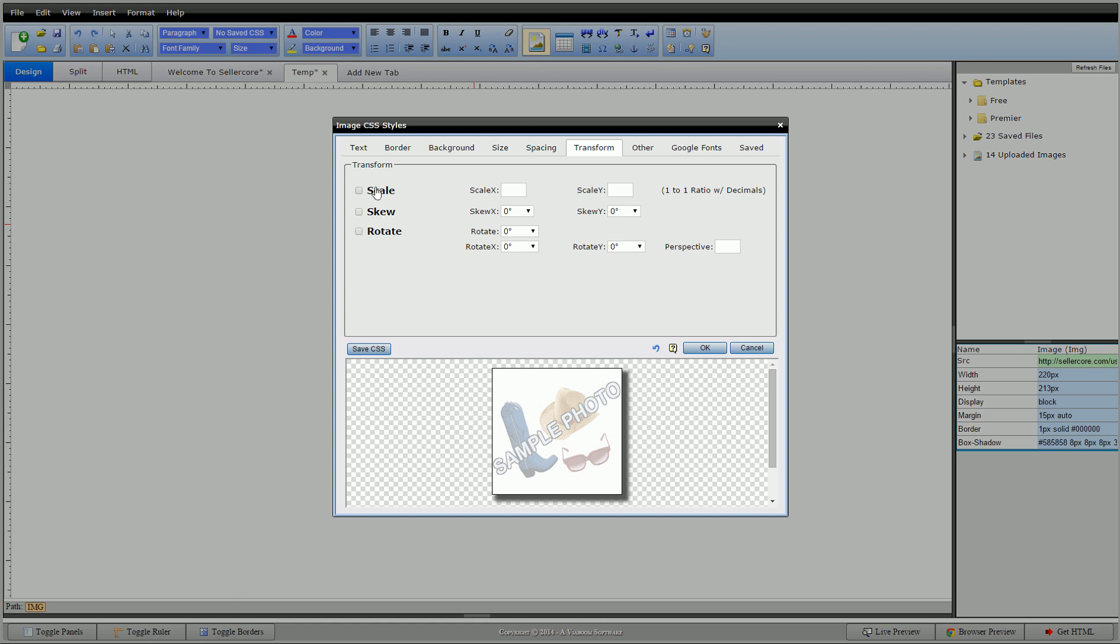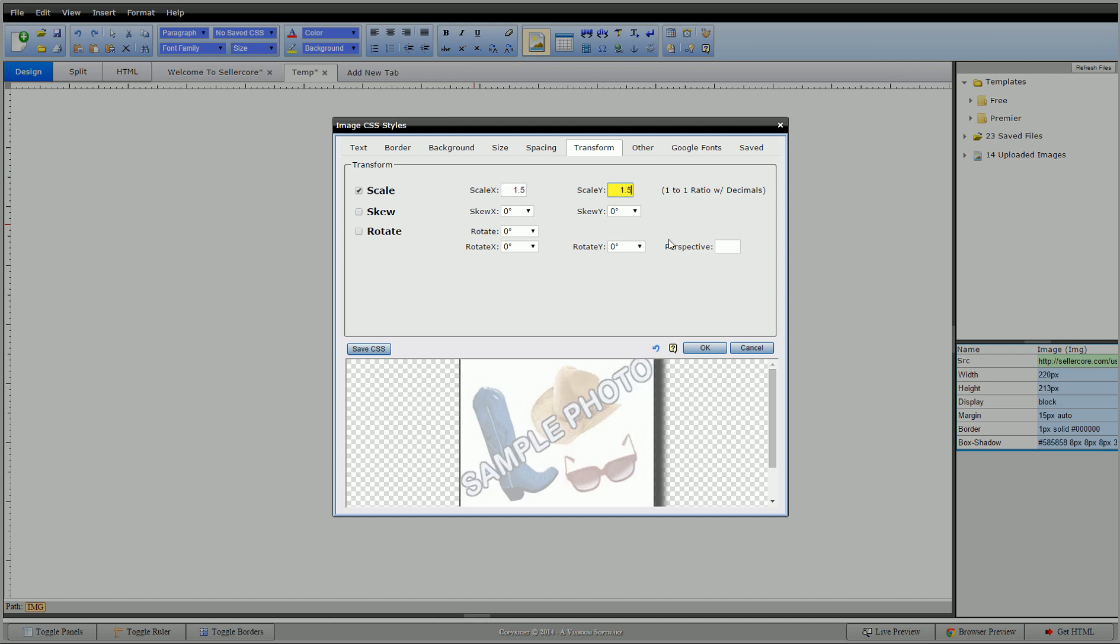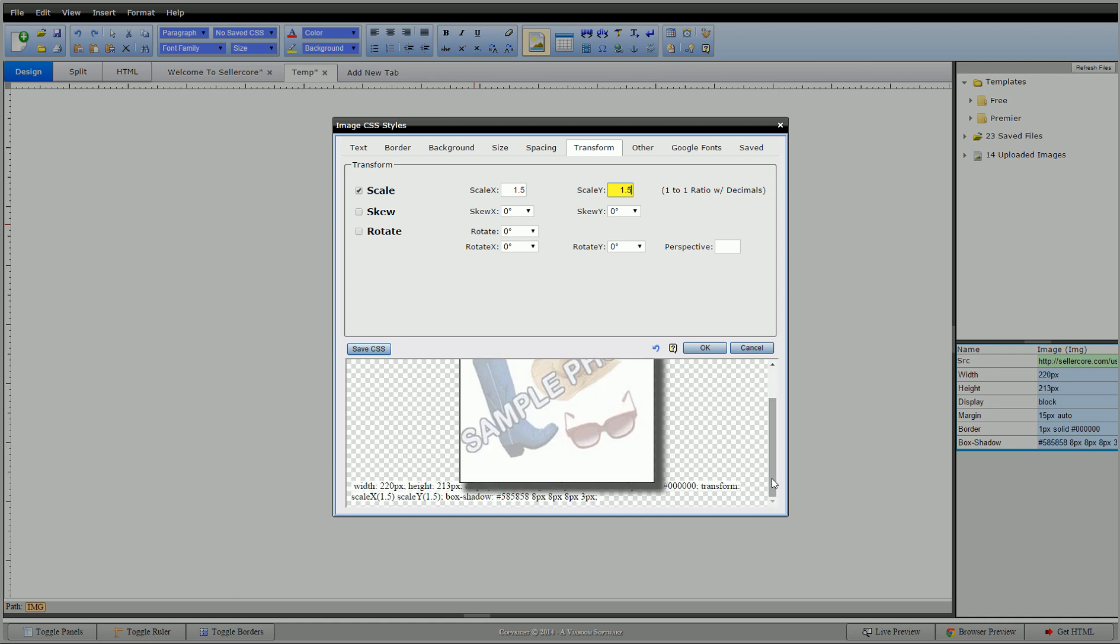So, we'll start with scale. Scale, this is the 1 to 1 ratio of decimals. So, if I click 1 here, nothing's going to happen. It's a 1 to 1 ratio. But if I change this to 1.5, you can see that it stretches it 1 and a half times on the x-axis. And if I were to change this to 1.5, it's basically 150% size of the regular image.